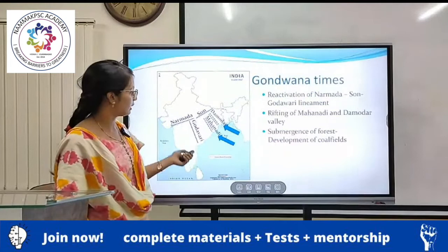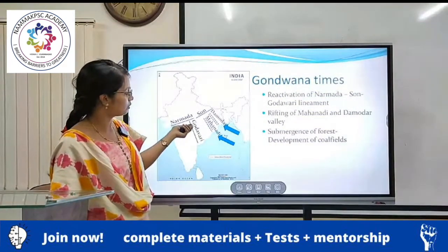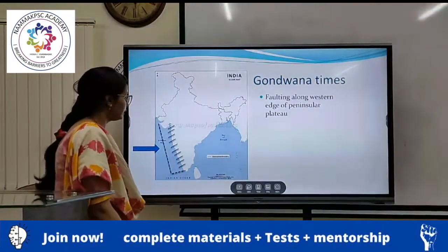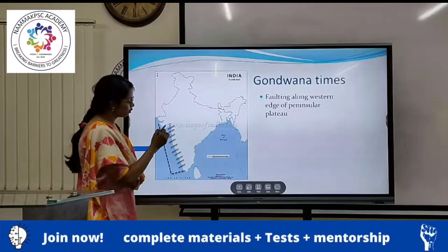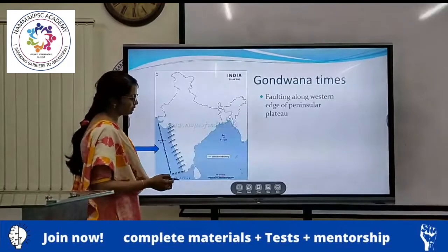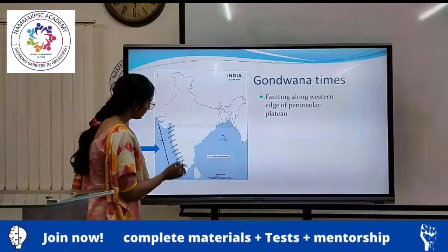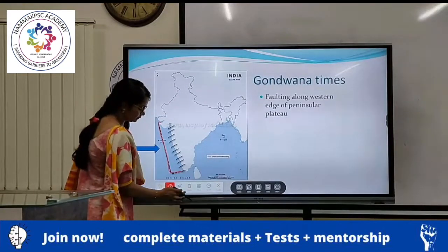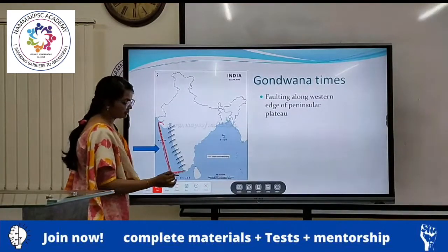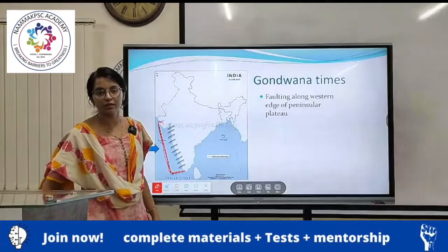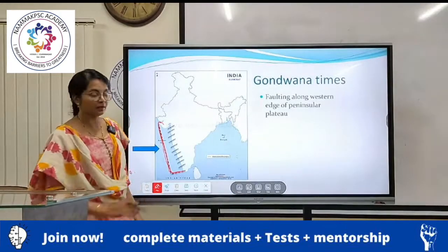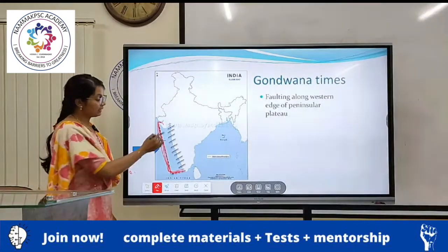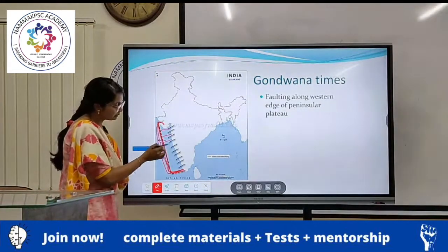This is your Damodar and Mahanadi rift valley where two of the rivers flow. And again, we also talk about the faulting along the western peninsula. As you can see here, this dotted line represents our actual available land border. Before, there was more land available in India than what we see today — it extended much further westward, but now it is submerged.